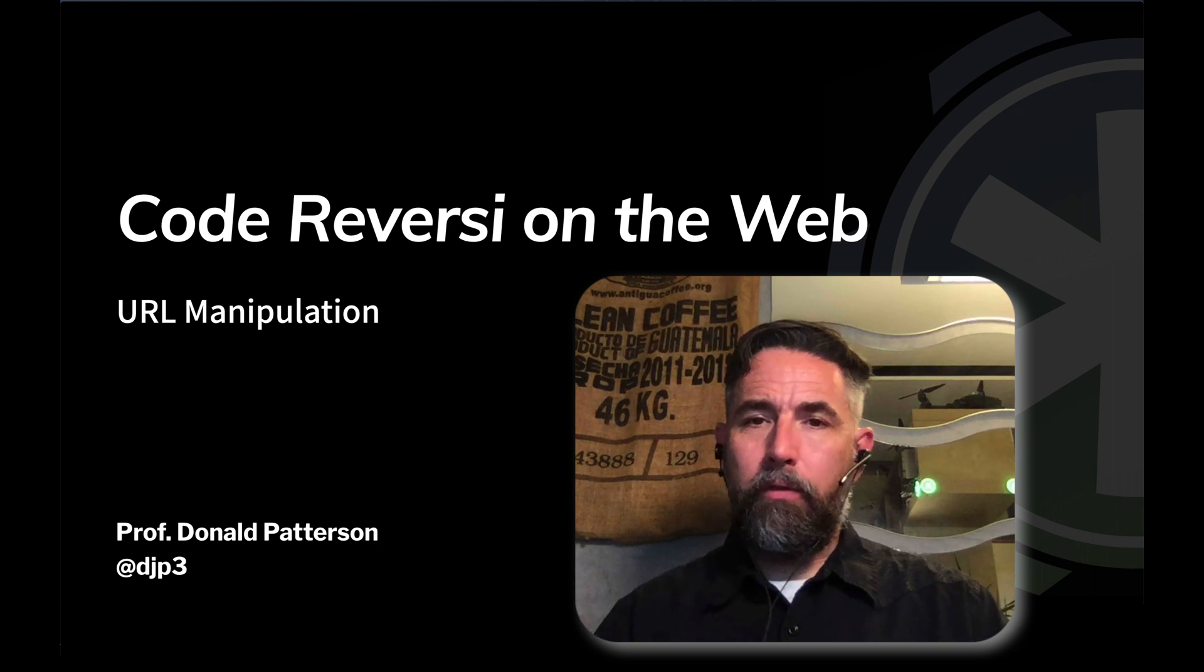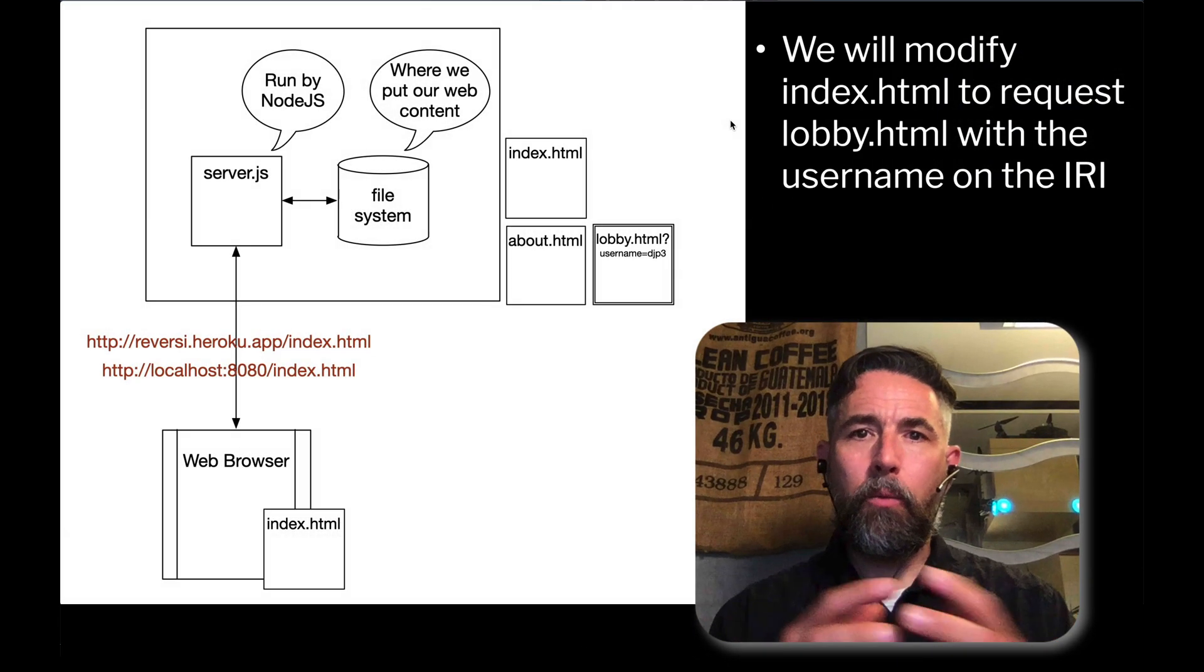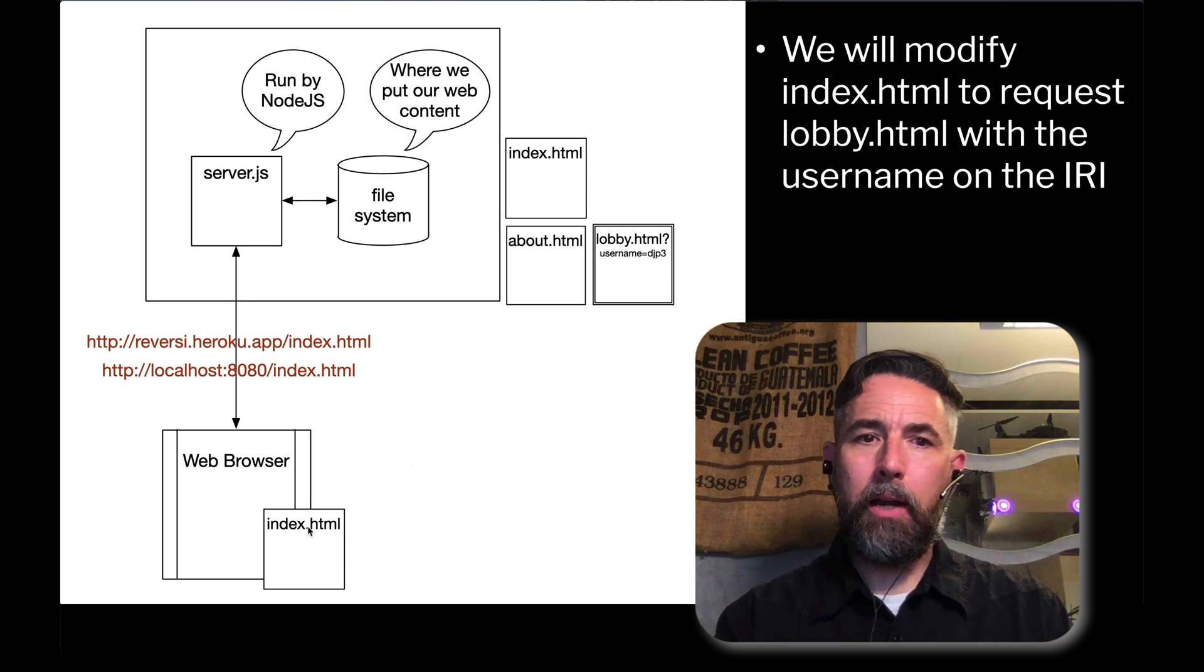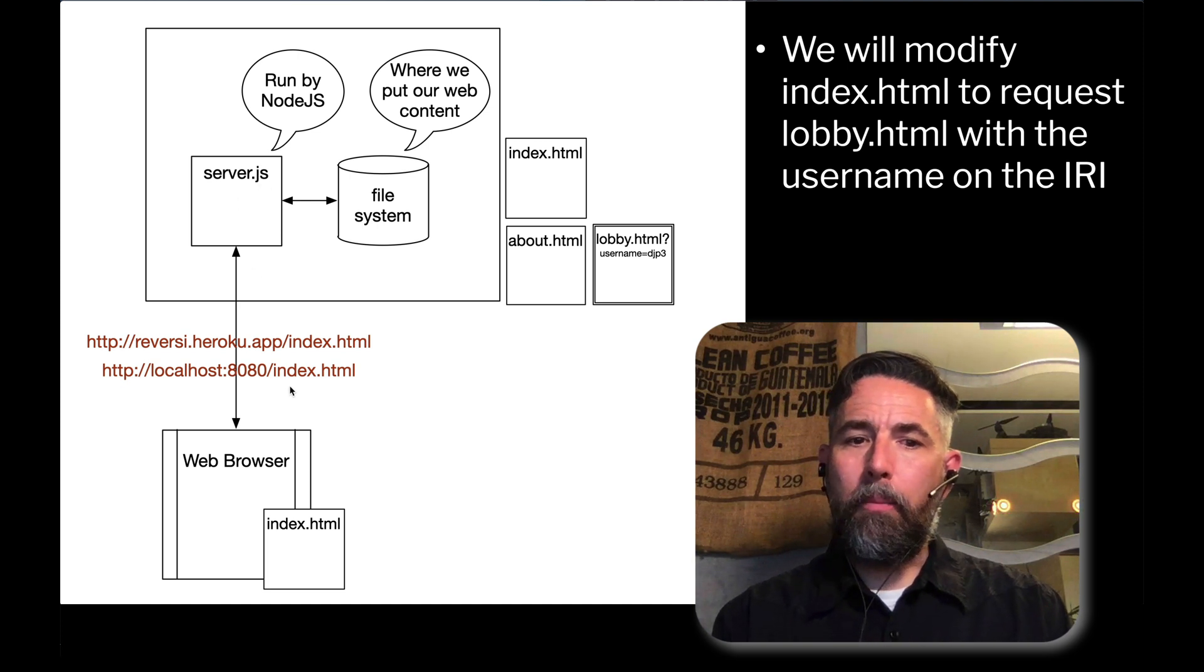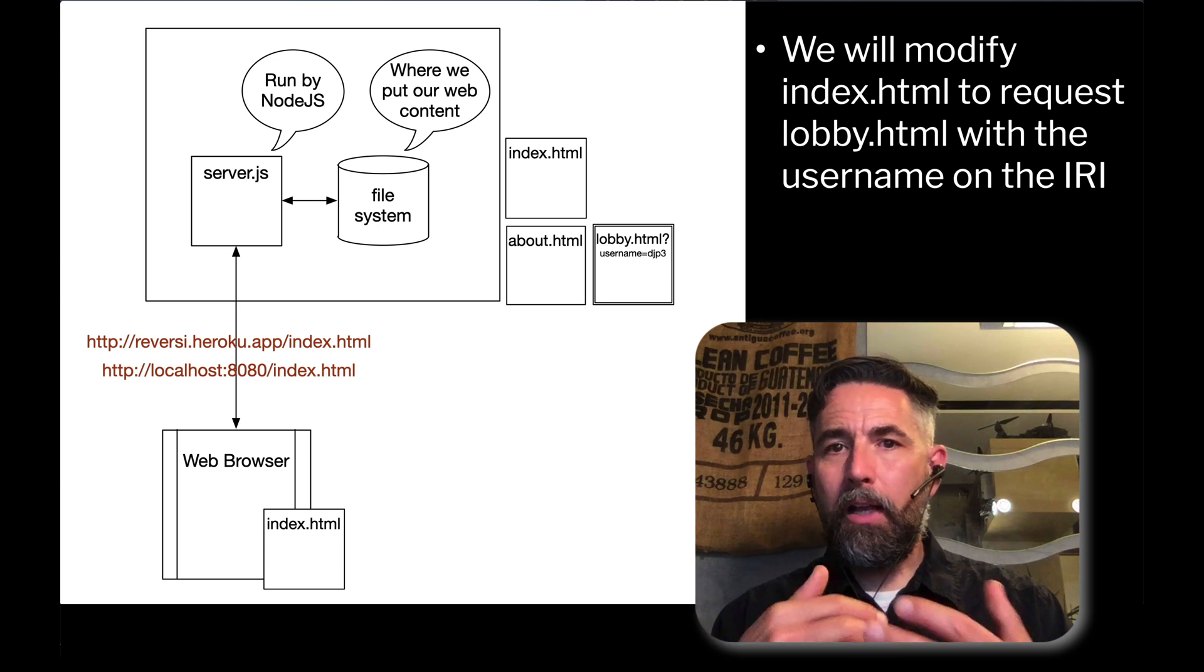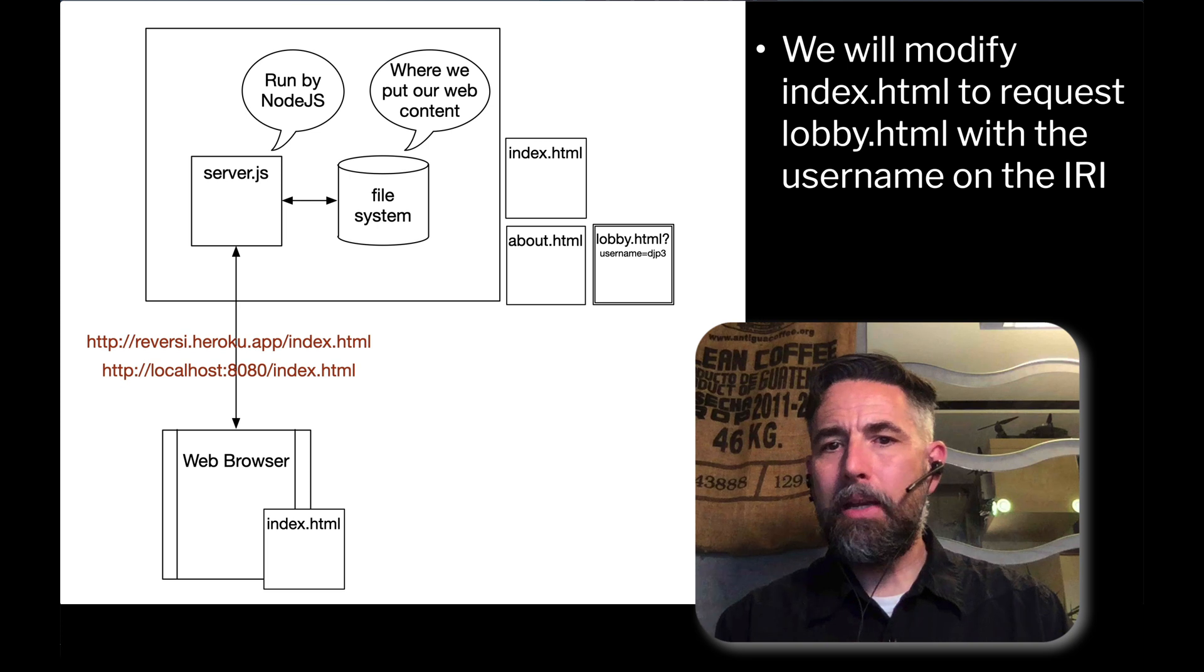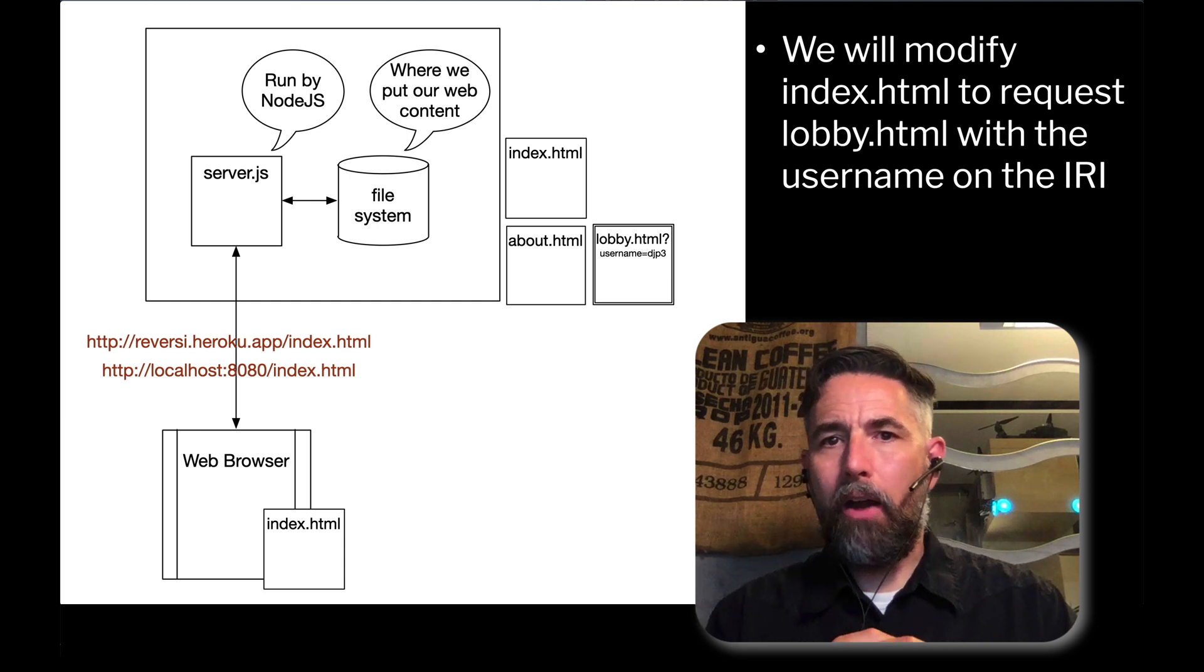If you'll recall, what we're working with is a system that looks a little bit like this. Our web browser will load index.html down here at the bottom, served from our server running in code that is running on Node.js, server.js. Index.html has a button that the user can click, and when they click on that button, we want to have the browser shift to a new page to lobby.html. And we want to have the parameter added to that lobby.html IRI.